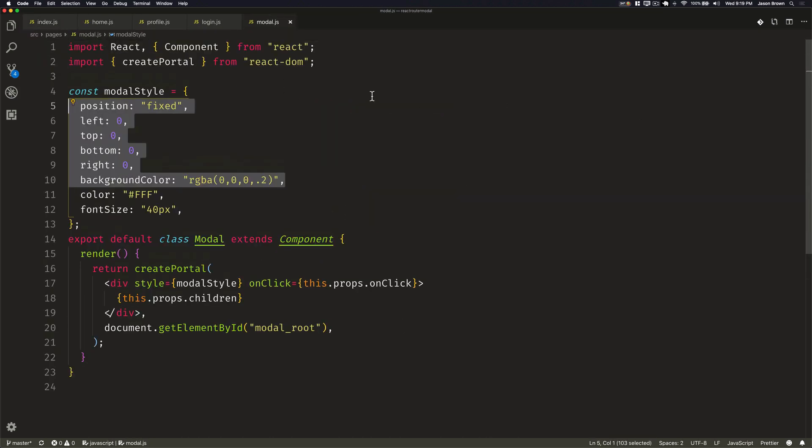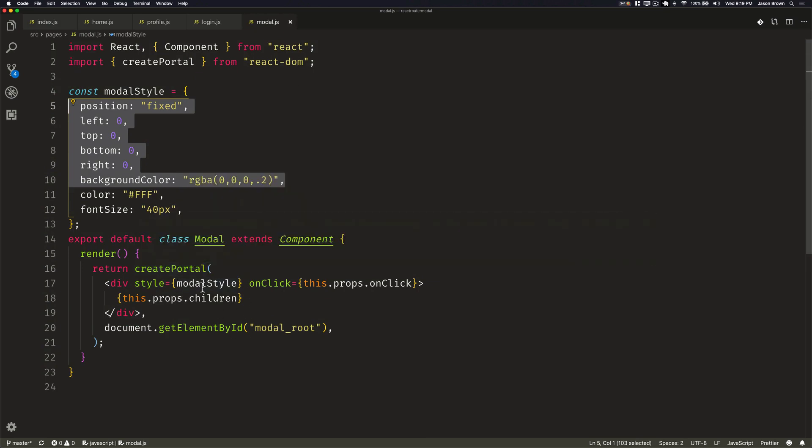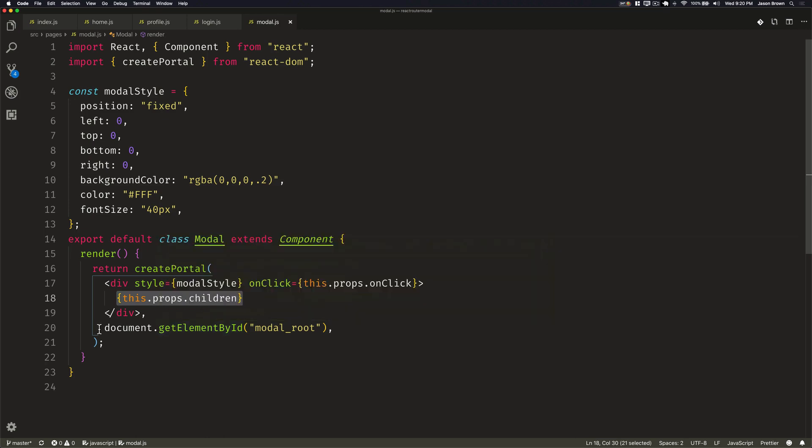CreatePortal is imported from React DOM, and it allows us to render and have the appropriate bubbling of anything that is inside of our children and still bubble up through React correctly. Now the one point is that we need to render it at a different location, and so that location is our modal root which we just showed that we added.